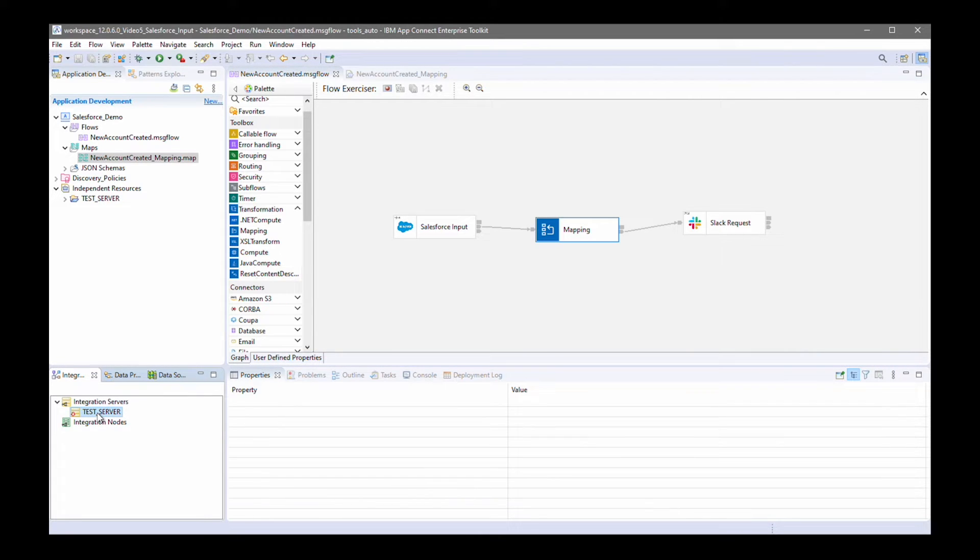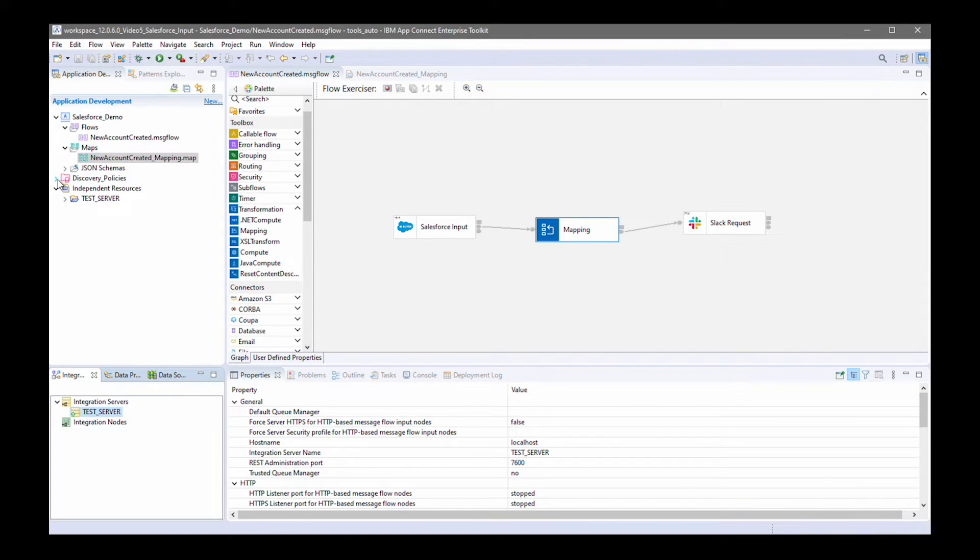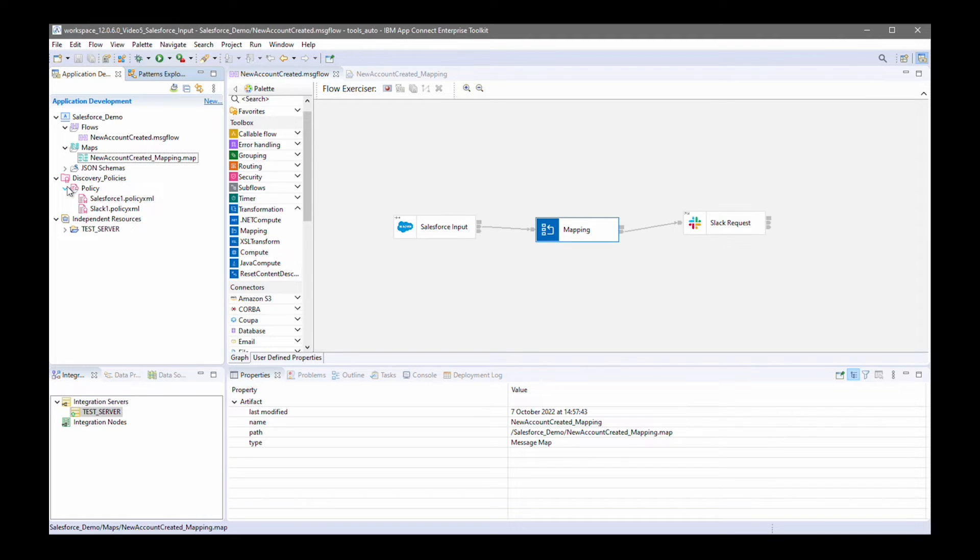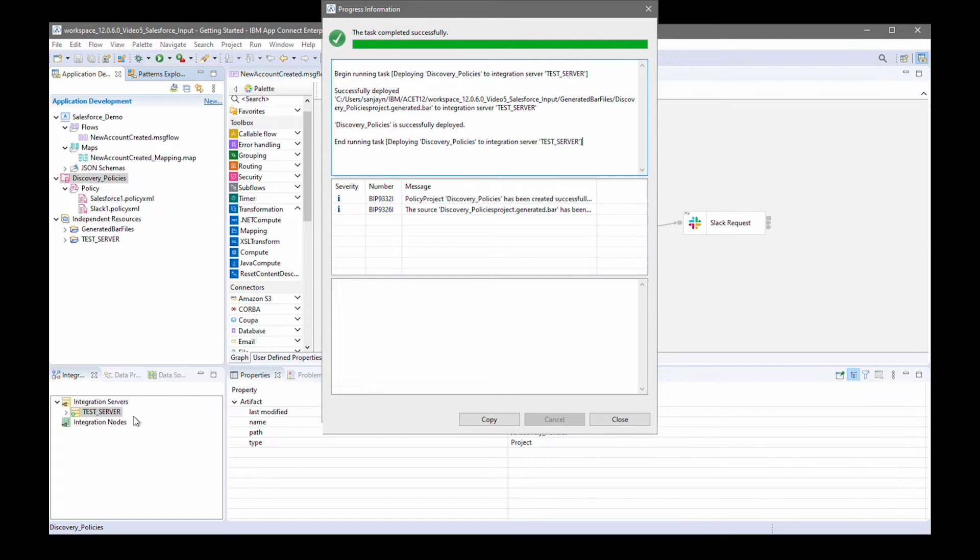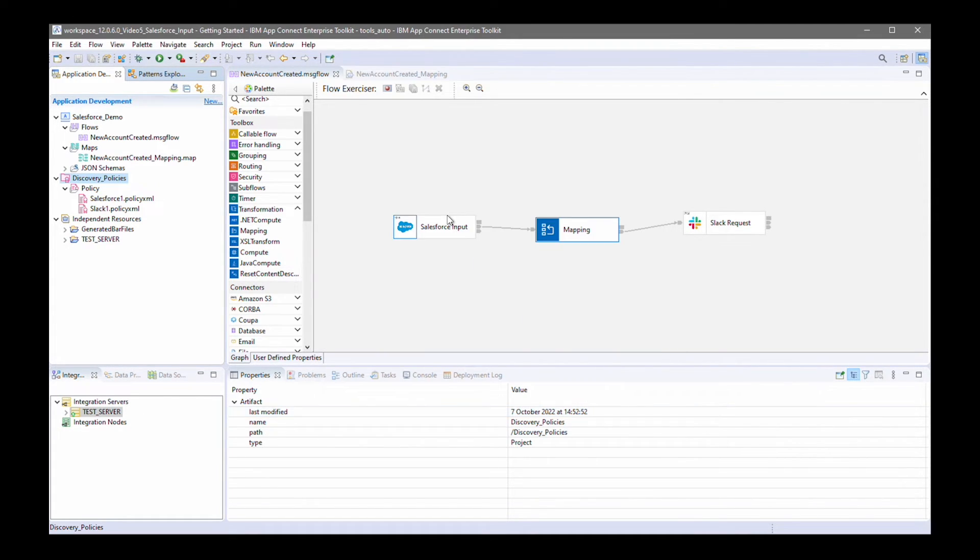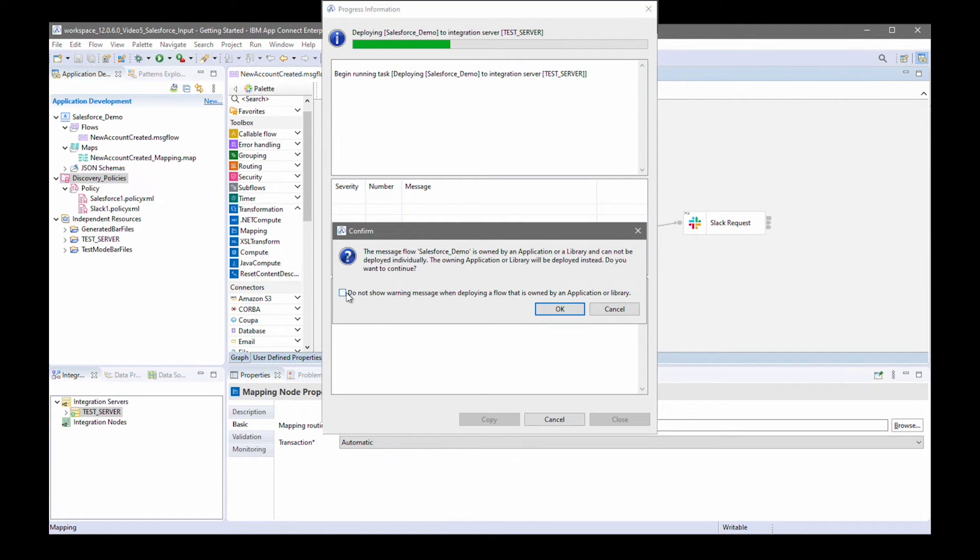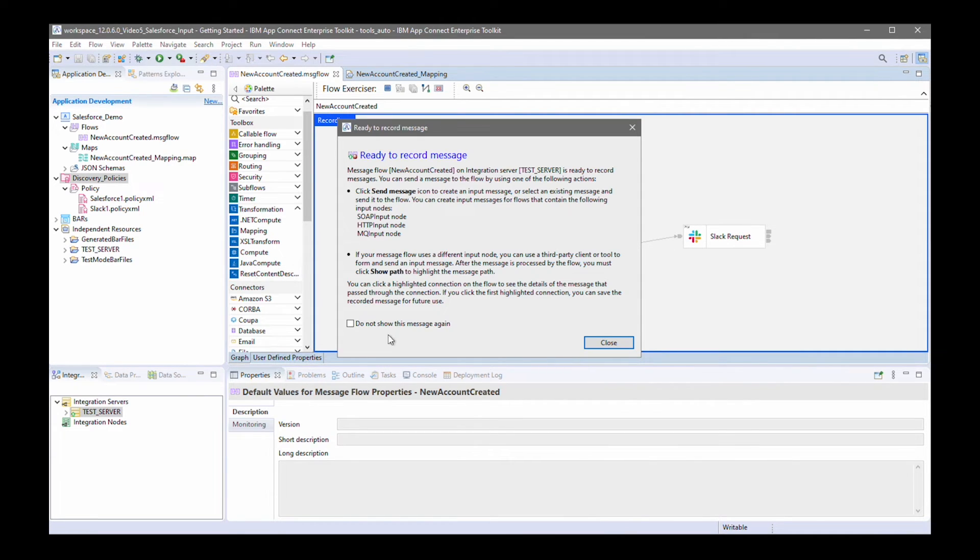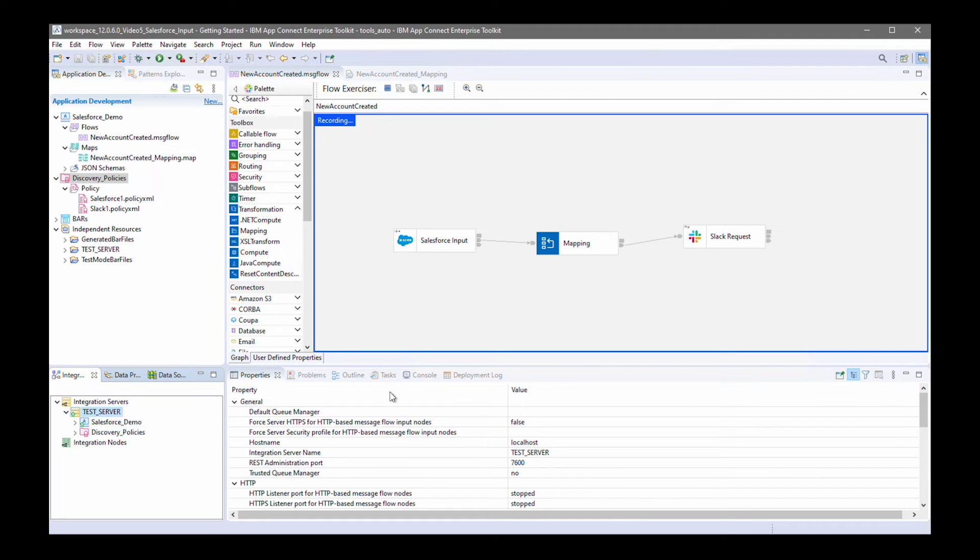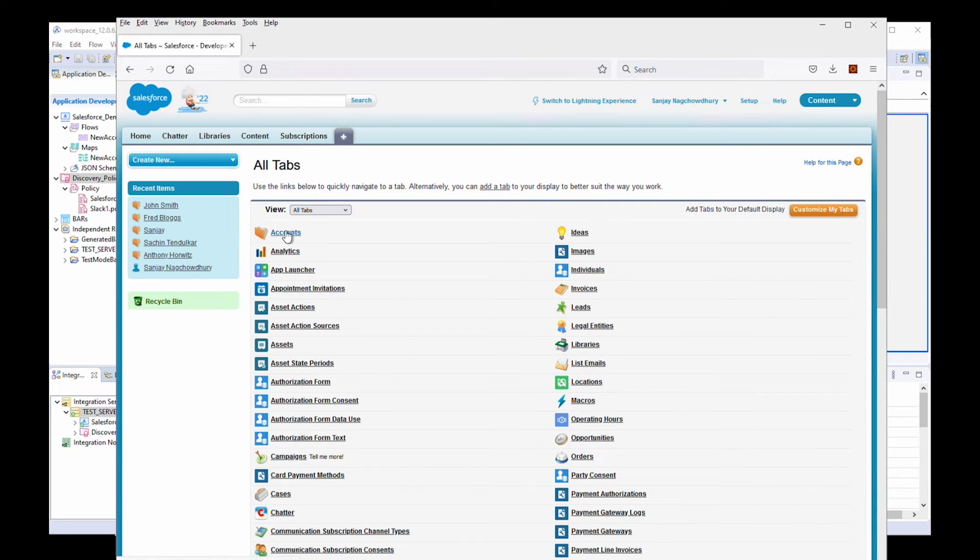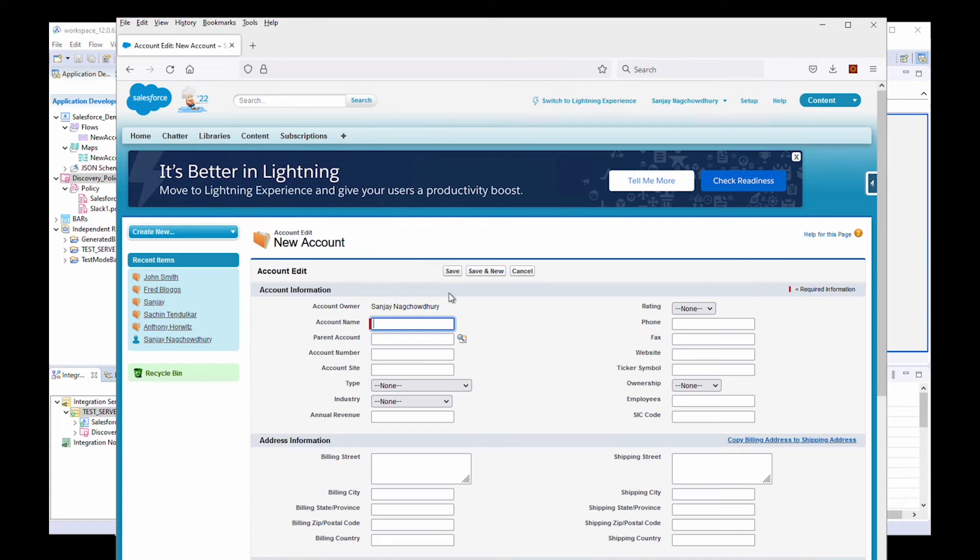Now I can start my test server. I can deploy my policy project, which contains the policies for Salesforce and Slack. That has been deployed successfully. And now I can use the flow exerciser to deploy the application containing the message flow to the integration server. And now the flow is ready to receive messages. I'm going to create a new account in Salesforce. And this will cause a message to be sent to the message flow, which will then send a message to Slack.